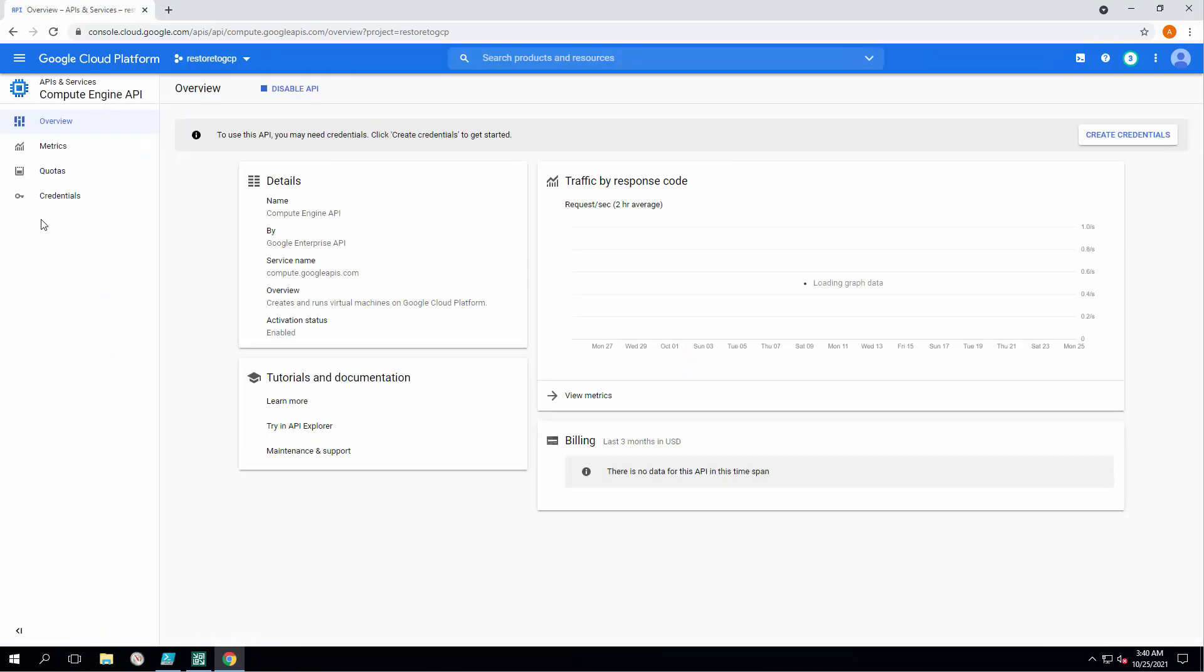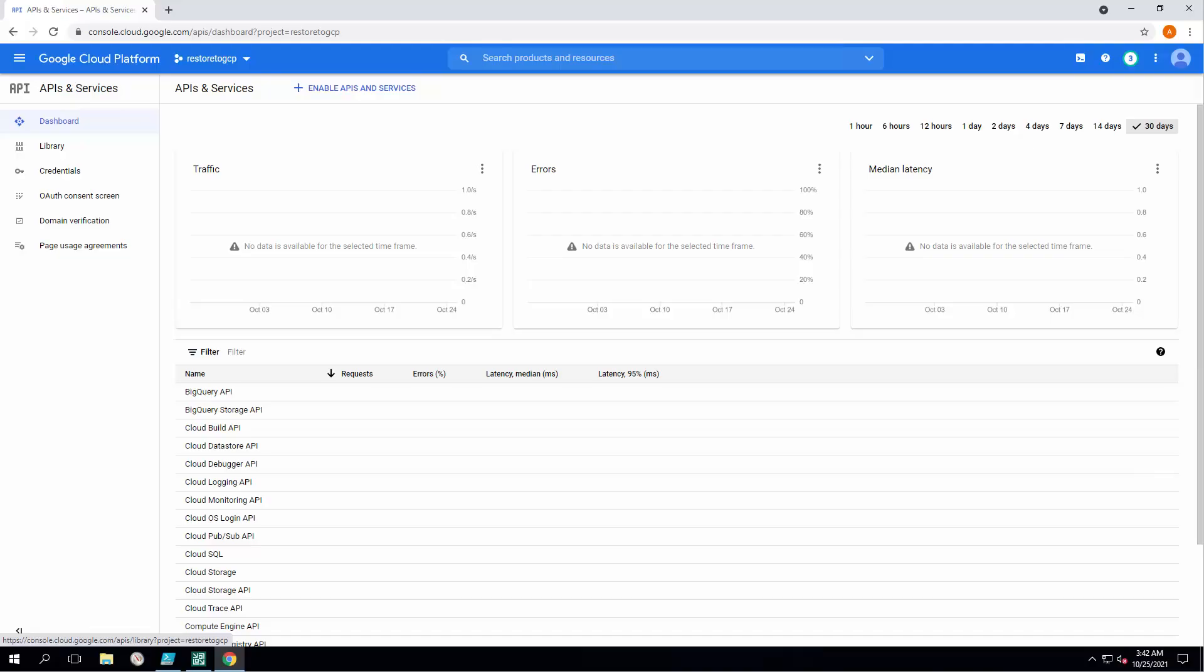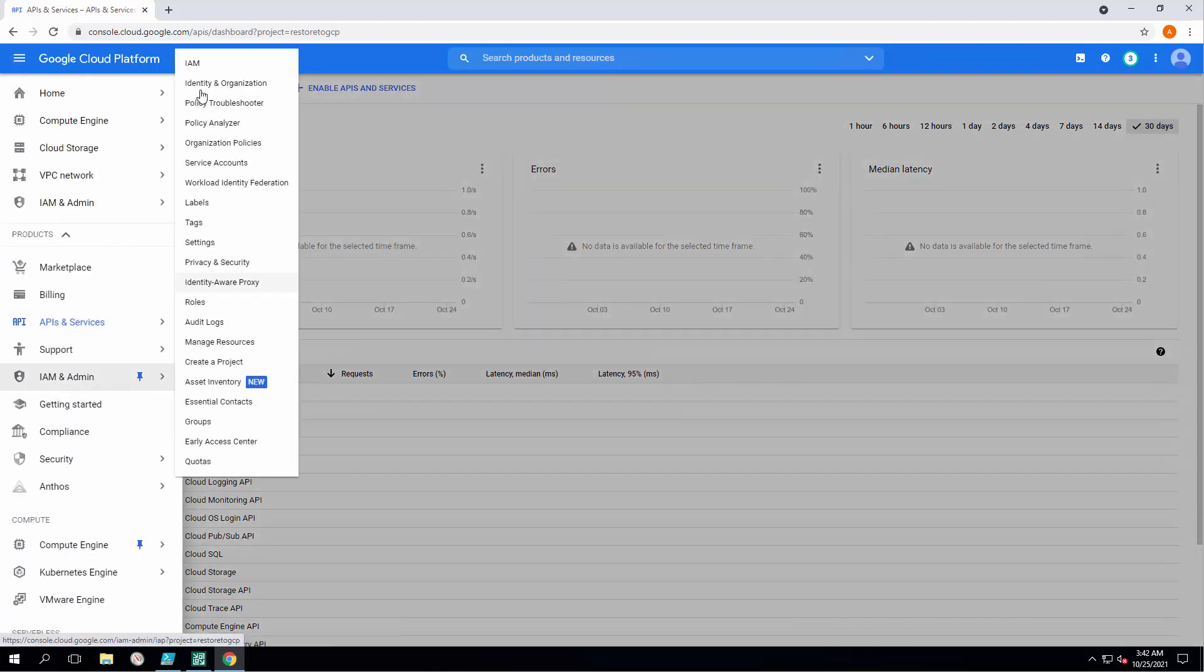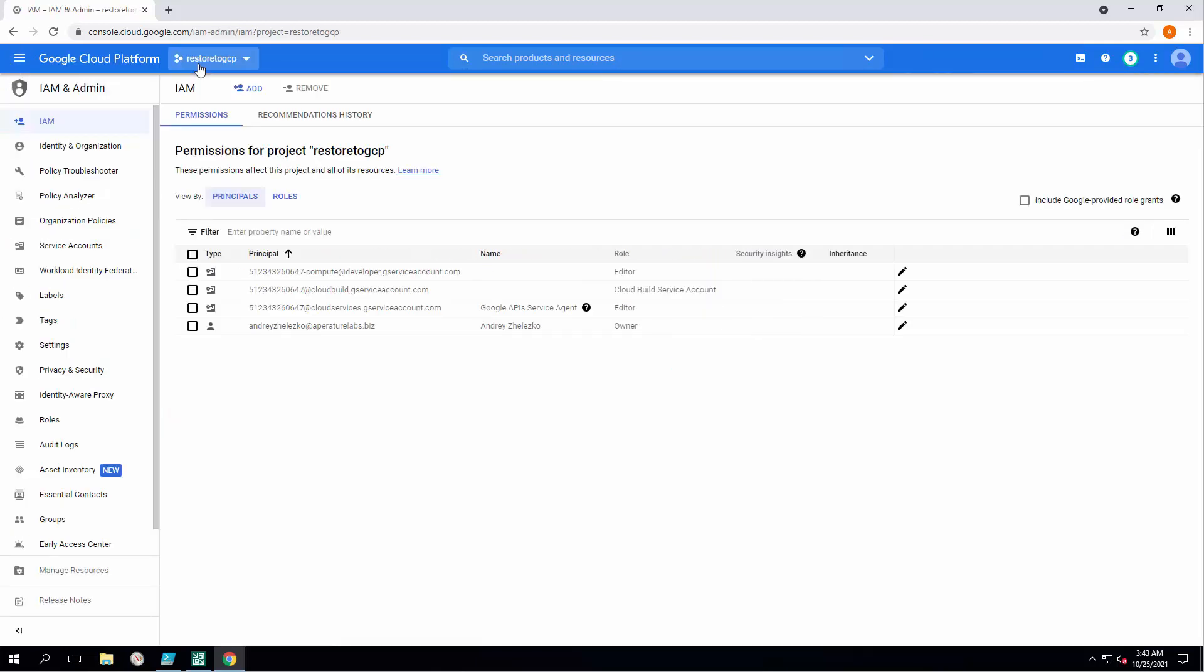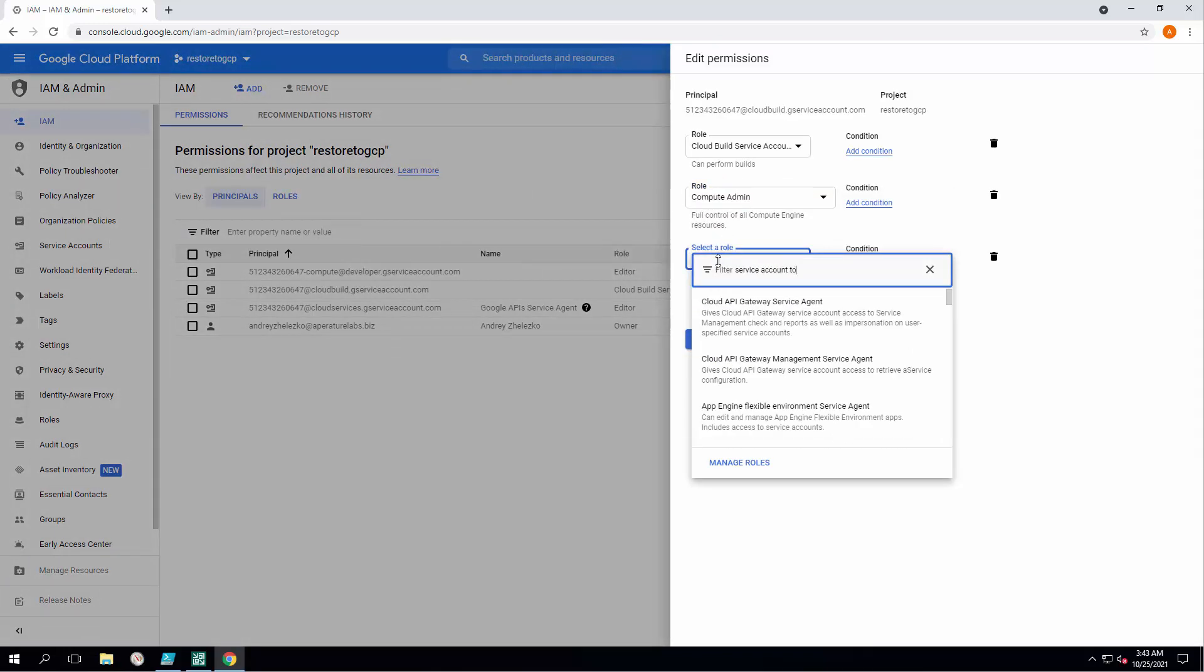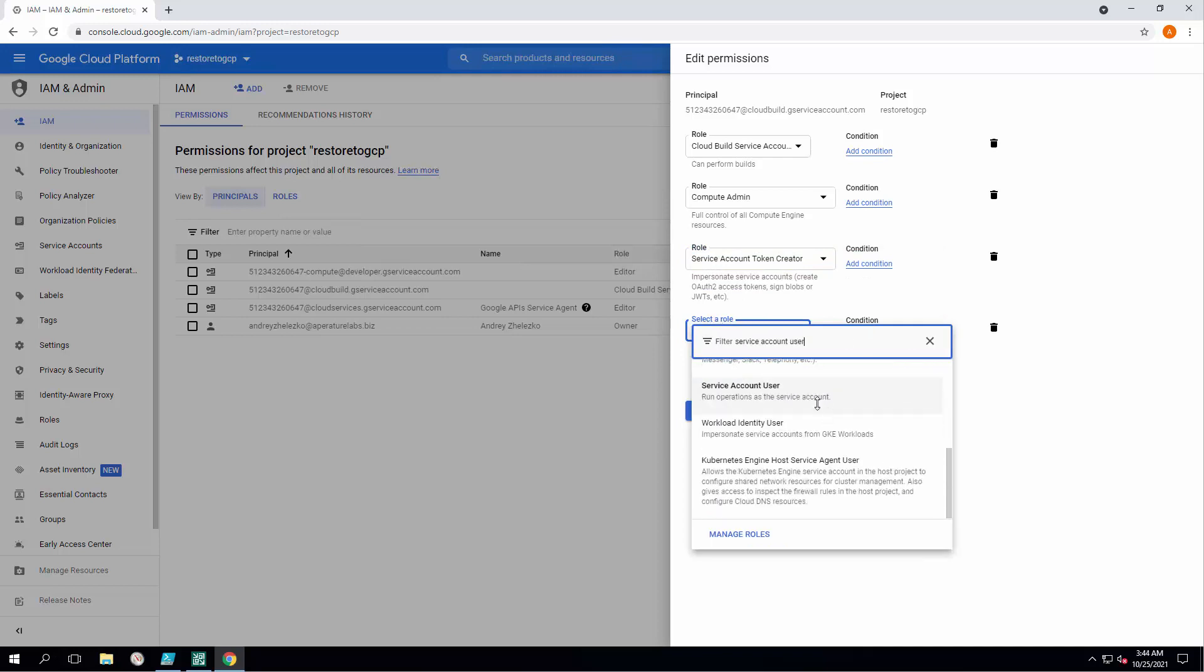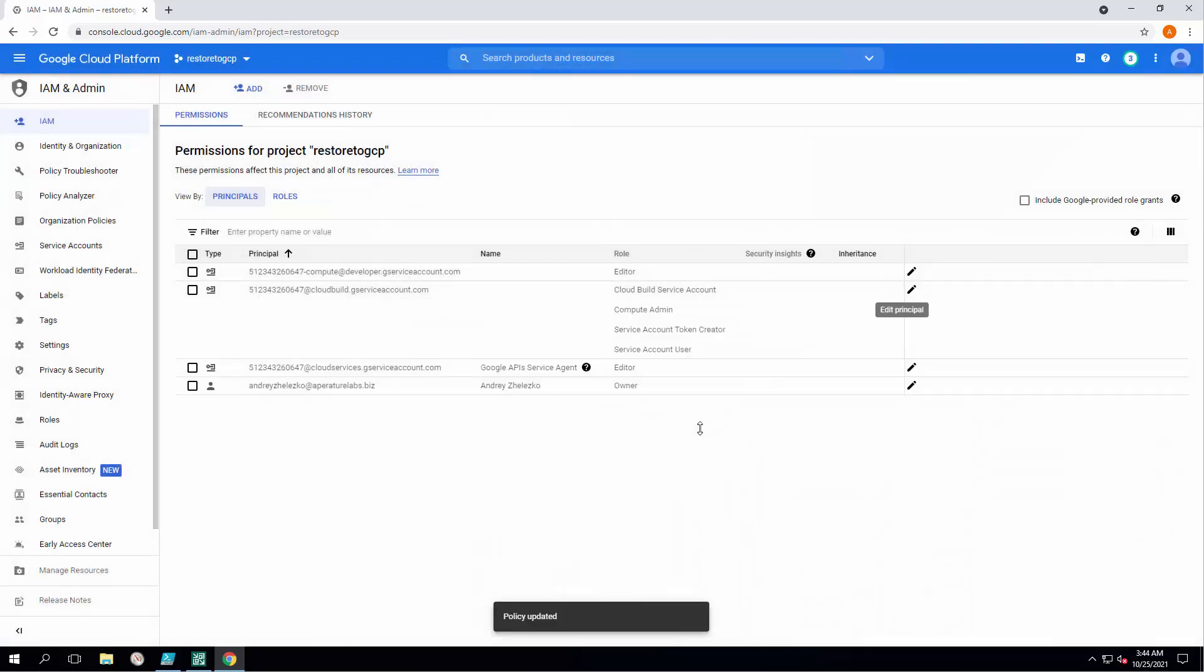As the APIs are enabled, we need to add required permissions to a special service account. Let's go to IAM settings and you should be able to see in that clean project there are three new service accounts, and one of them is cloud build service account. Let's edit this principle because we need to add the special roles over there. The roles would be compute admin, service account token creator, and service account user.